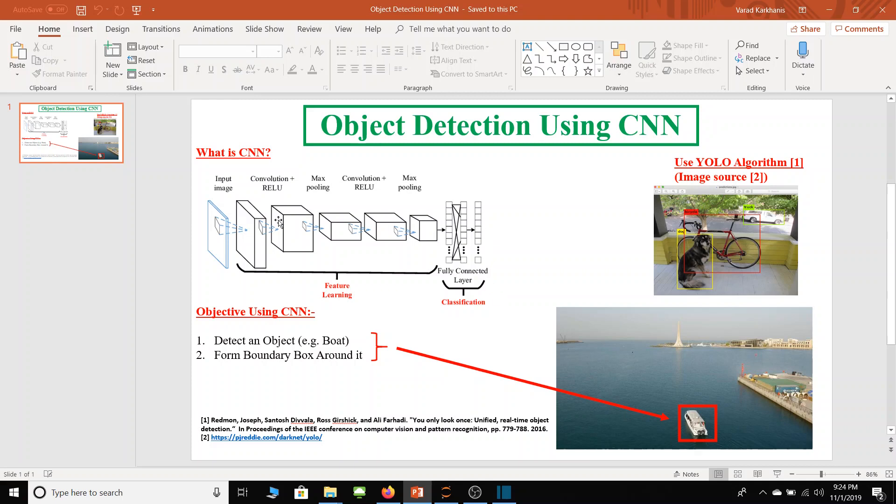And after detecting that object our second objective is to form boundary box around it and to do that here I am using YOLO algorithm. So YOLO stands for you only look once. Details of this algorithm are mentioned in this paper.